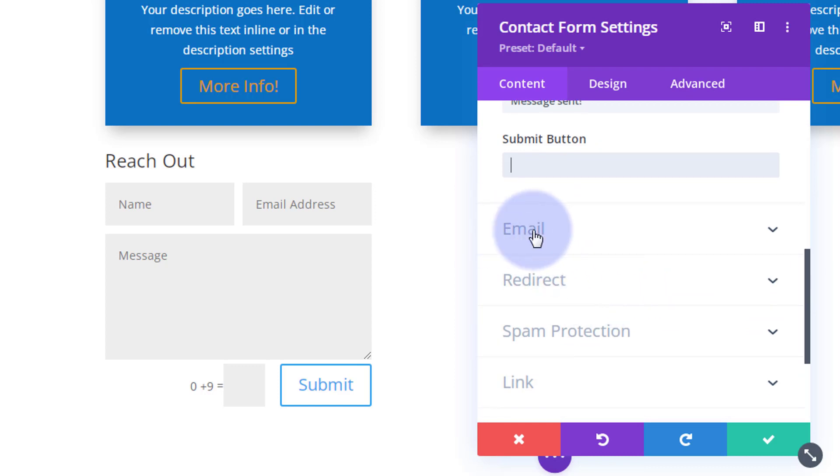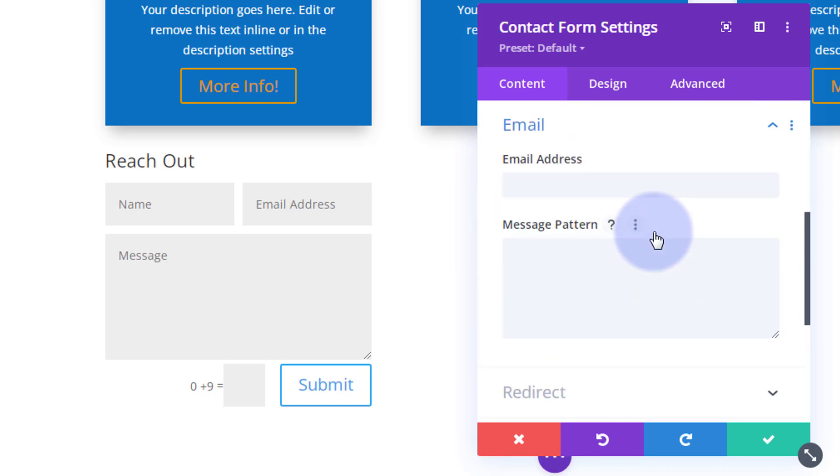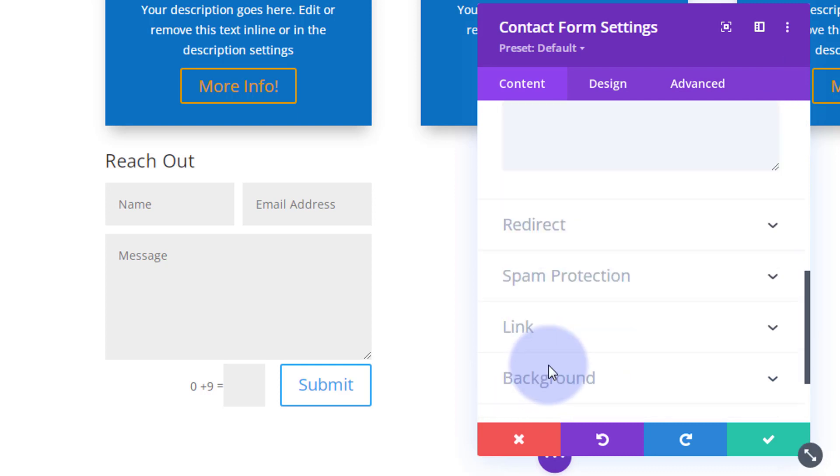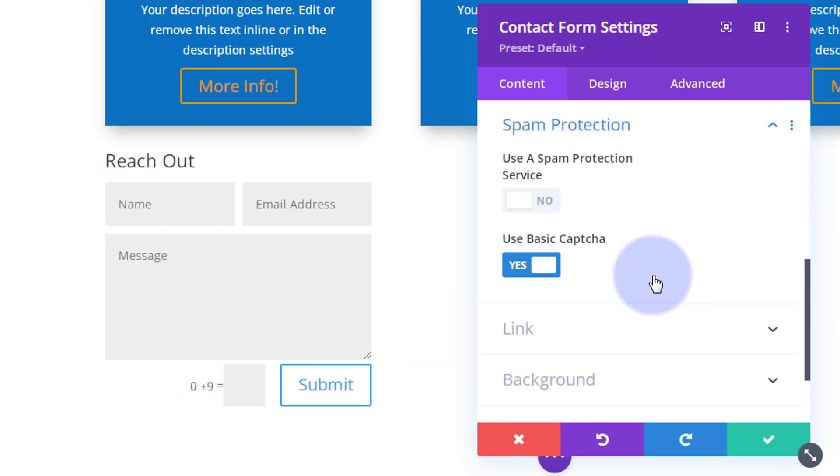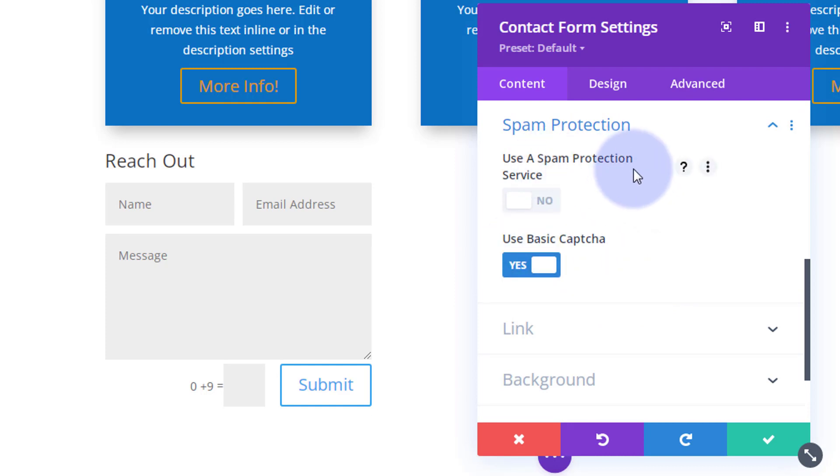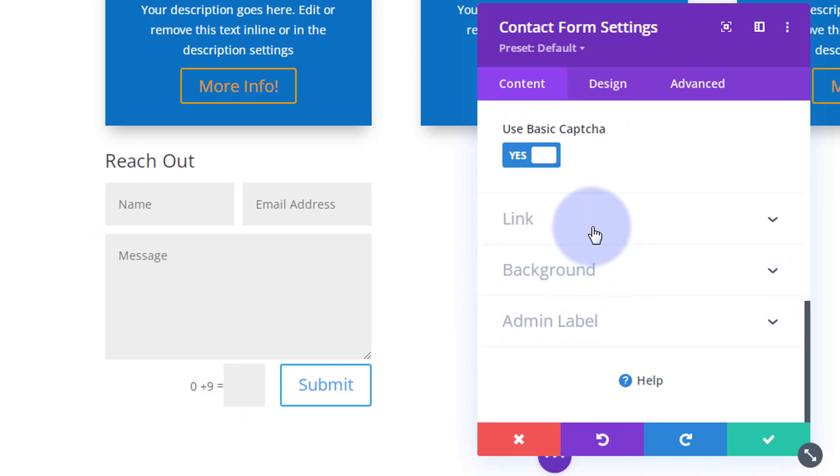Now the important part obviously for a form is where the form is going to be sent to. This is where you want to put in your email address or the email address that you want the form to be sent to. Not going to have any redirect. You can redirect it to specific pages. Spam protection - we've got basic on there at the moment. You can add a Google API key if you want to use Google Capture. I'm going to leave mine on the default there.